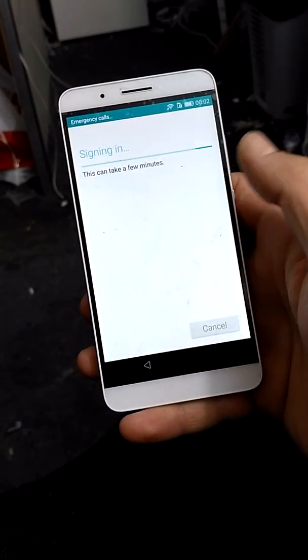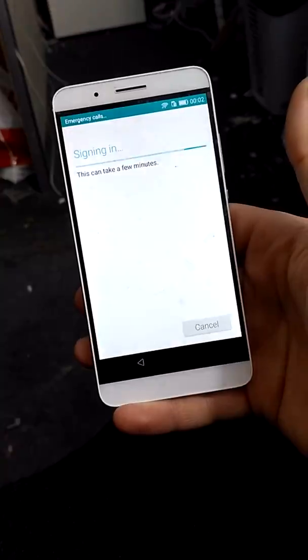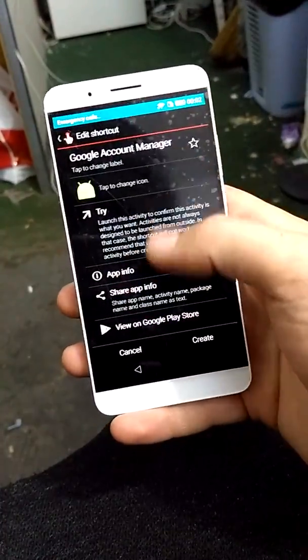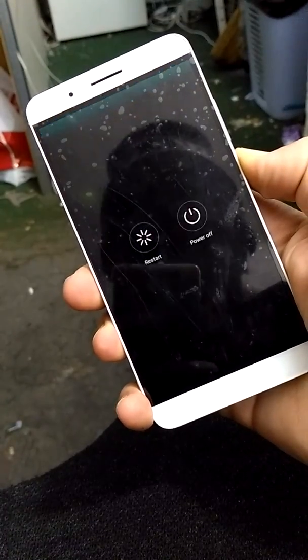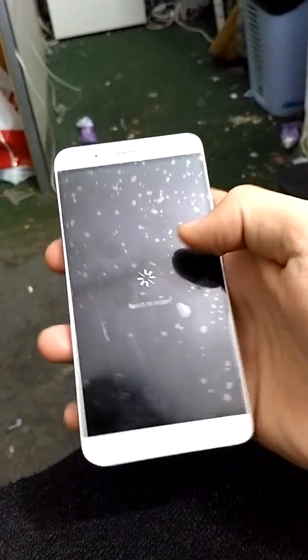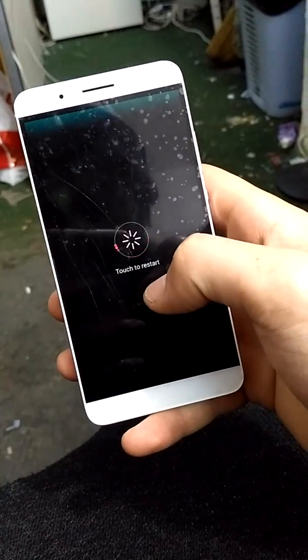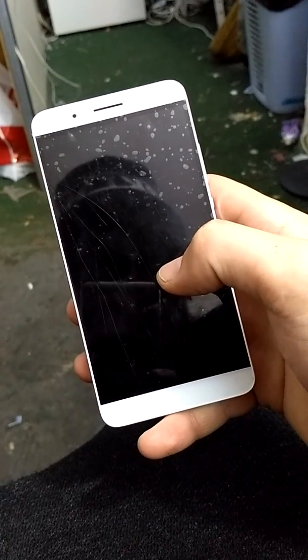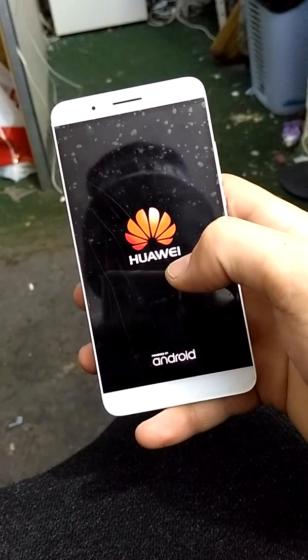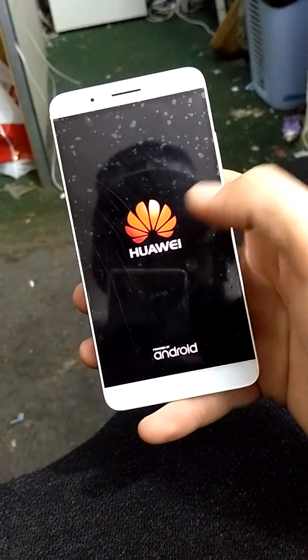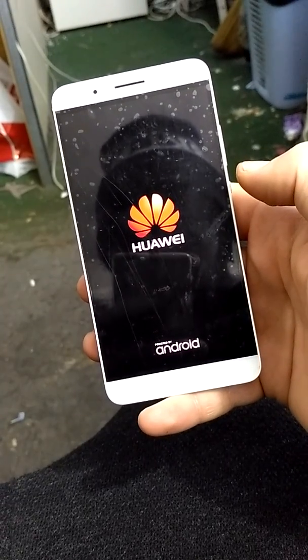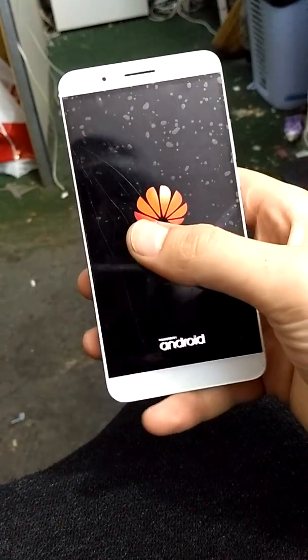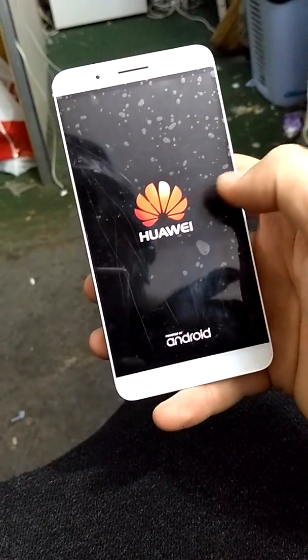Now after you sign in, just use whatever account you want. It will throw you here. Now what you want to do is just restart the device. And now it should say you have already added the account. So let's see.